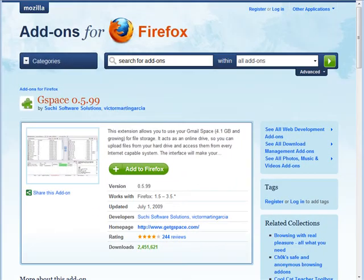In this video I'm going to show you how you can set up some web space for free using something called Gspace. To use this you're going to have to have Mozilla's Firefox installed. Just go to mozilla.com and download and install Firefox if you don't have it.